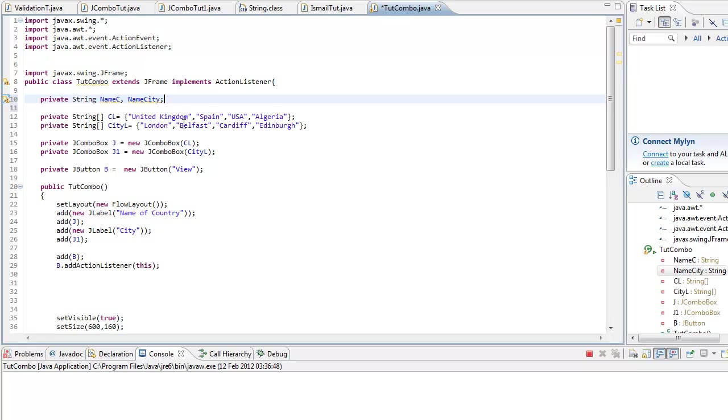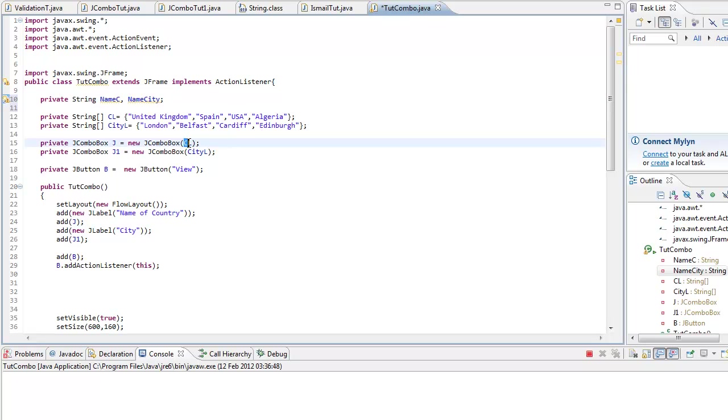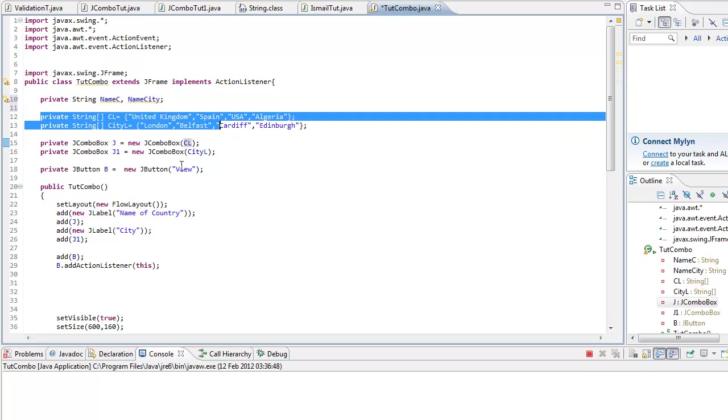When you create a JComboBox you assign it to an array that you declare above here or whatever. So in this tutorial I'm going to use an item listener.